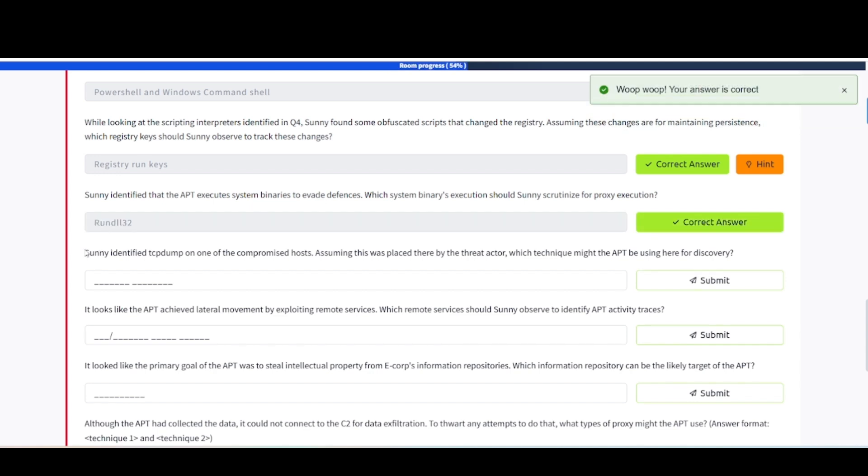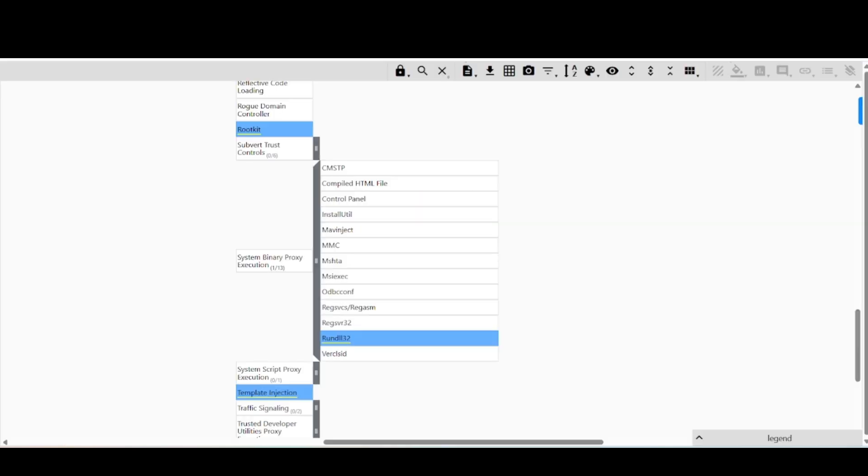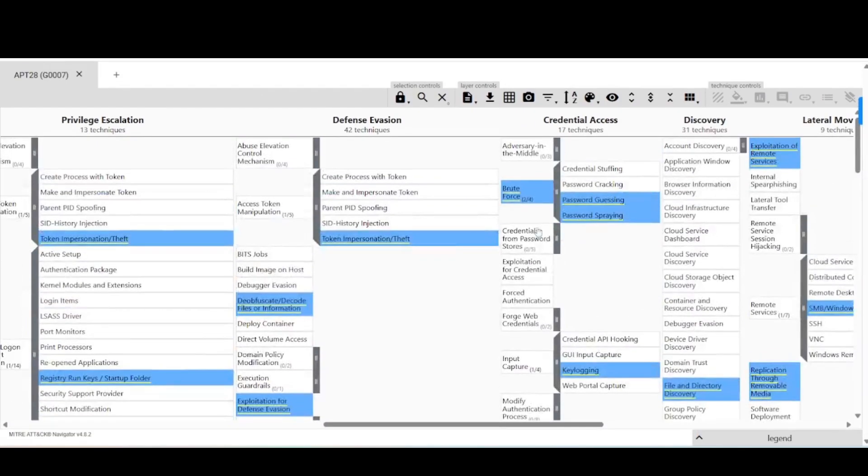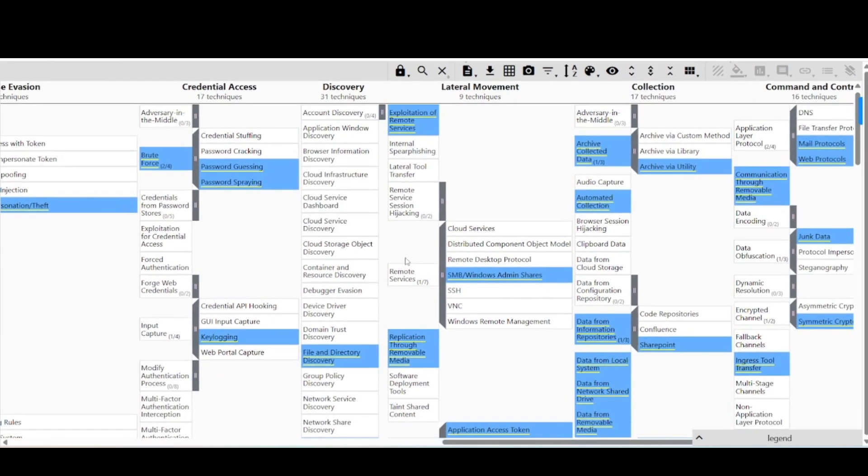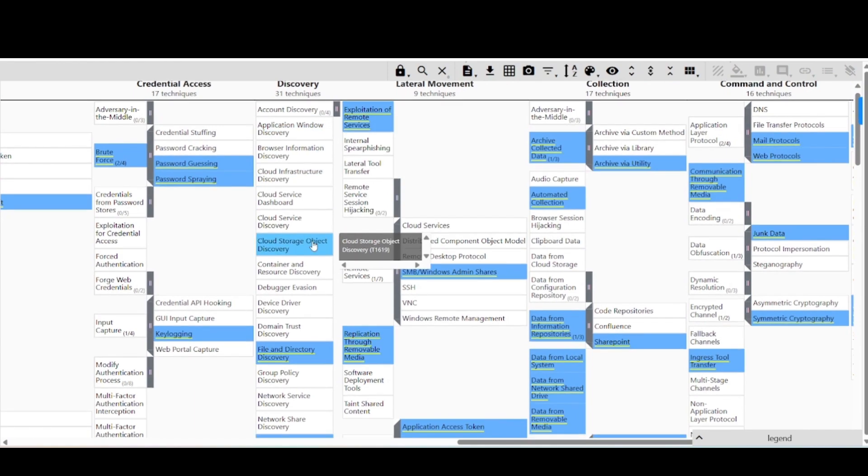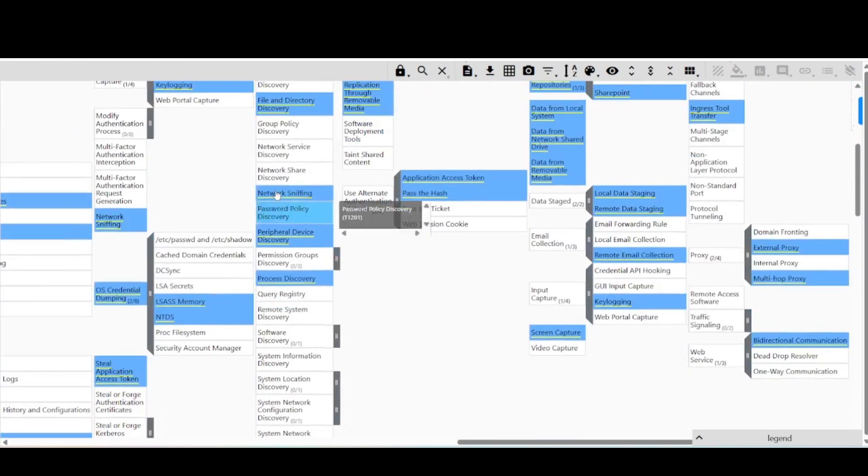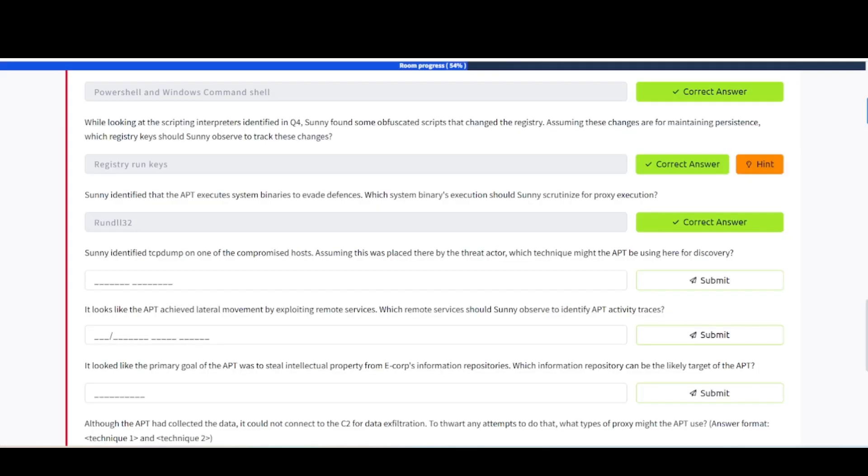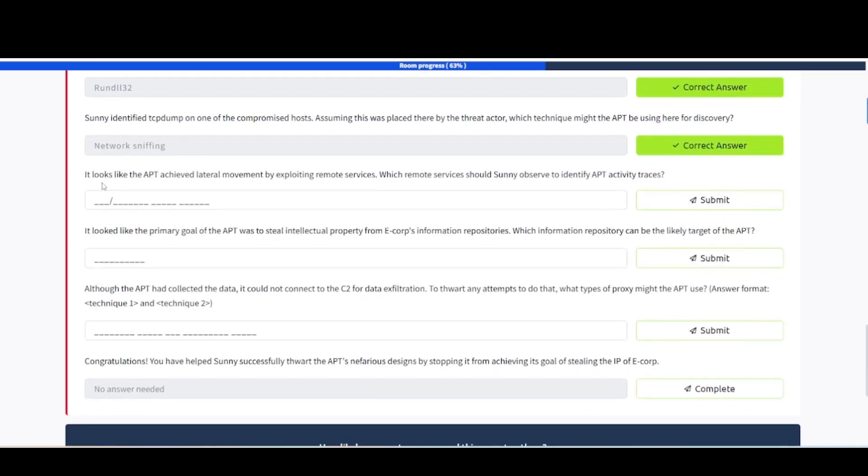Sunny identified TCPdump on one of the compromised hosts. Assuming this was placed there by the threat actor, which technique might the APT be using here for discovery? Let's go back and scroll up. Discovery, there we go. And it says TCPdump. Network sniffing is probably going to be what that is because that's what that tool is used for, looking at network packets and stuff like that. There we go.